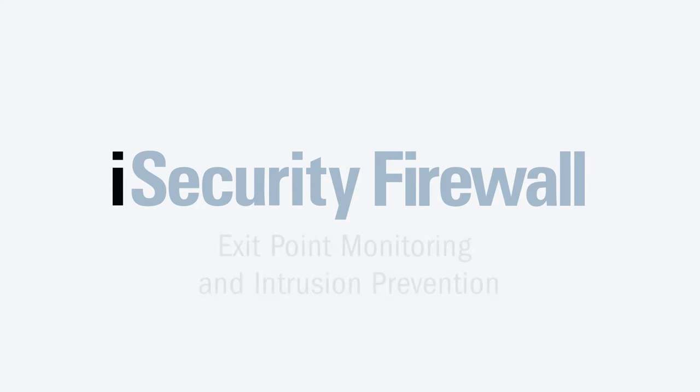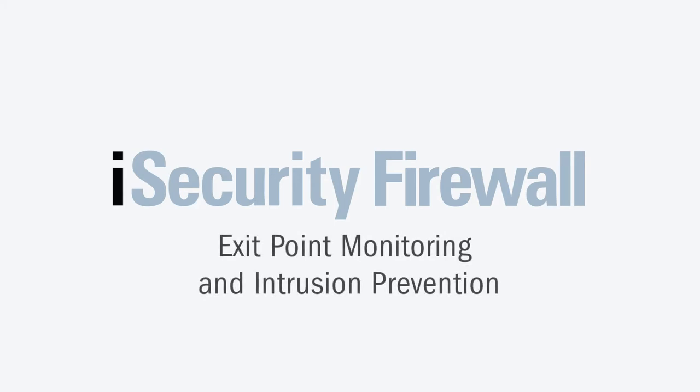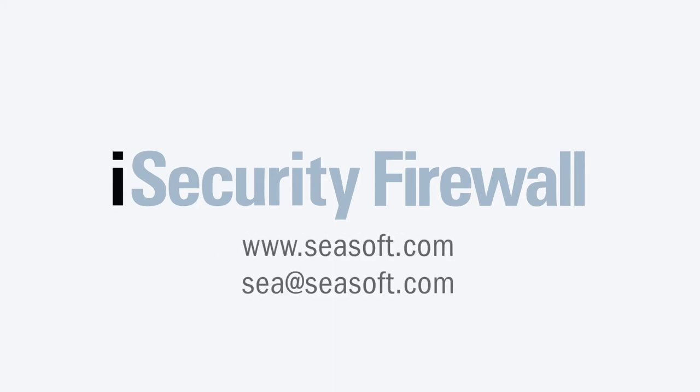To receive more information or schedule a demo for iSecurity Firewall, visit us at www.csoft.com.